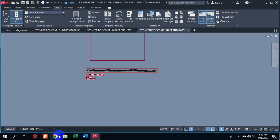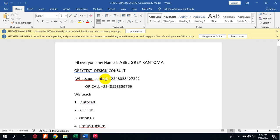Hi everyone, my name is Abel Grey Cantoma, I'm from Greatest Design Consult. This is my WhatsApp contact — you can reach me on this number, you can call me on any of these lines.